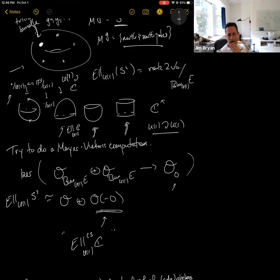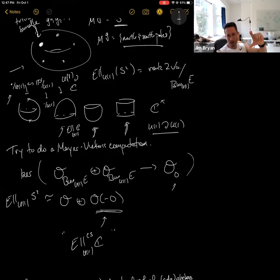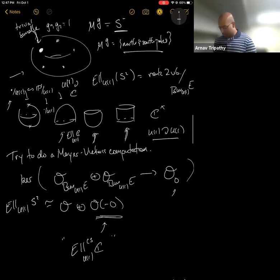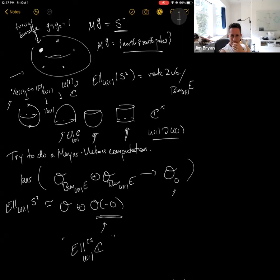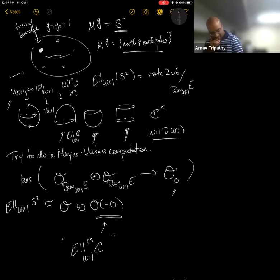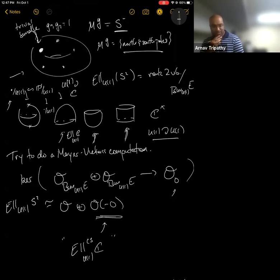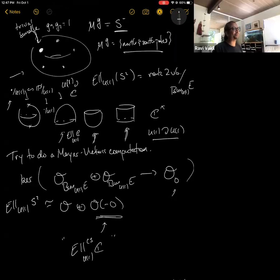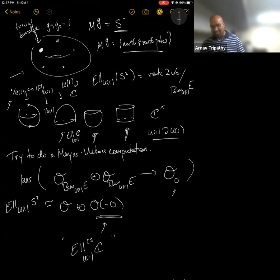Audience: In ordinary equivariant cohomology there's a localization theorem — up to localizing the equivariant parameter, cohomology of S² equals cohomology of the fixed points. Is there a statement of localization for this elliptic version? Speaker: The answer is basically yes, but you have to be careful — you're going to get interesting twists by line bundles. Let me jump ahead to the rest of the talk; that's the sort of game we're going to be playing very shortly.